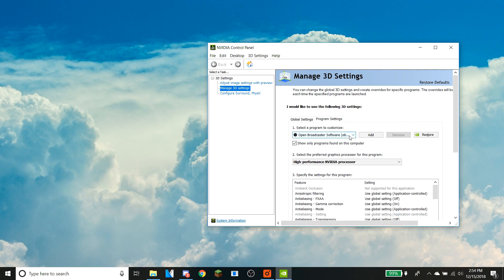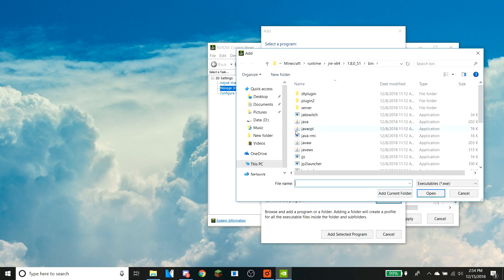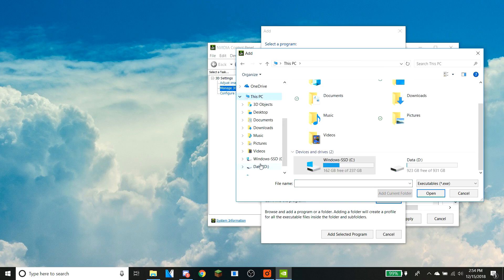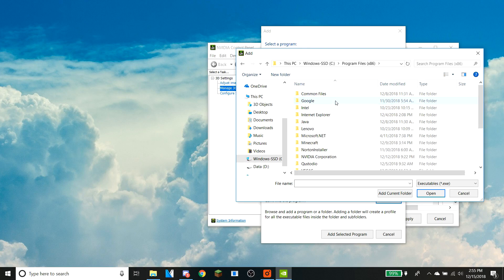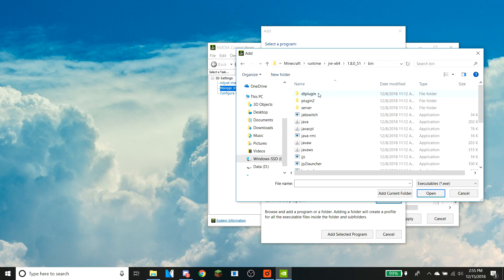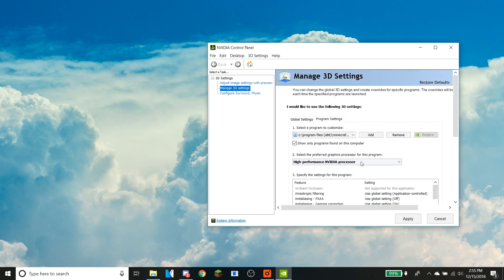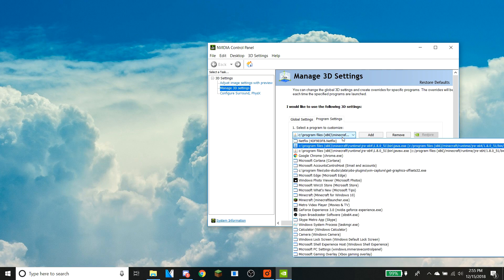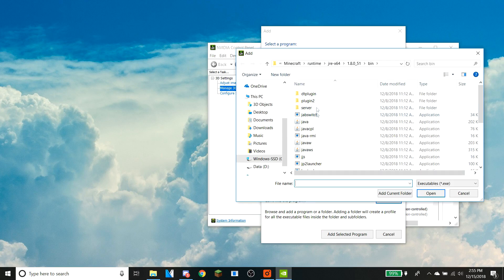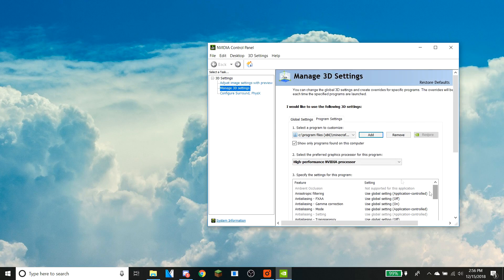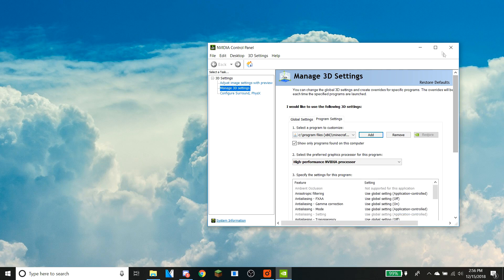And then the next thing you're going to do is press Add, browse, and you're going to want to go to This PC, click on your SSD, go to Program Files x86, go to Minecraft, runtime, click bin, and you want to click on Java. Make sure Java is running with the high-performance Nvidia processor. After that's done, go back to Add, browse, and click Java W and make sure it's on that. Apply.